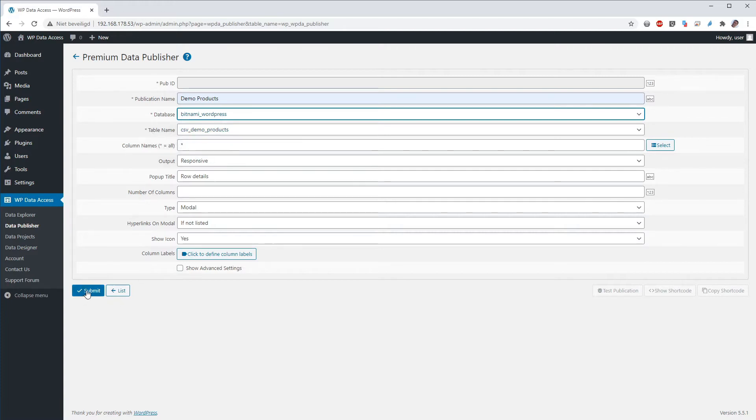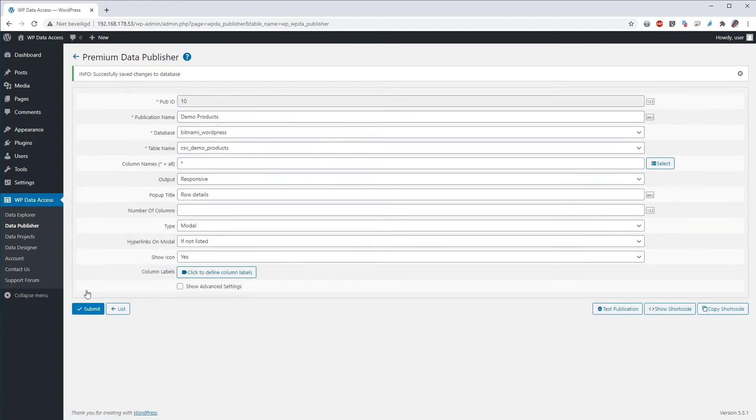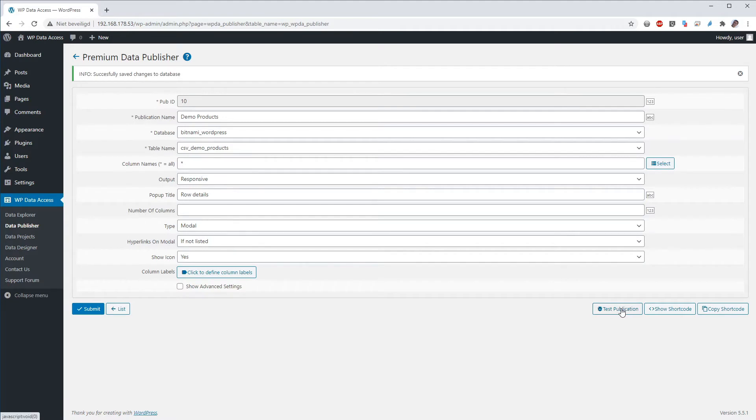So let's submit. And your publication is ready to use. Click the test button, the test preview.